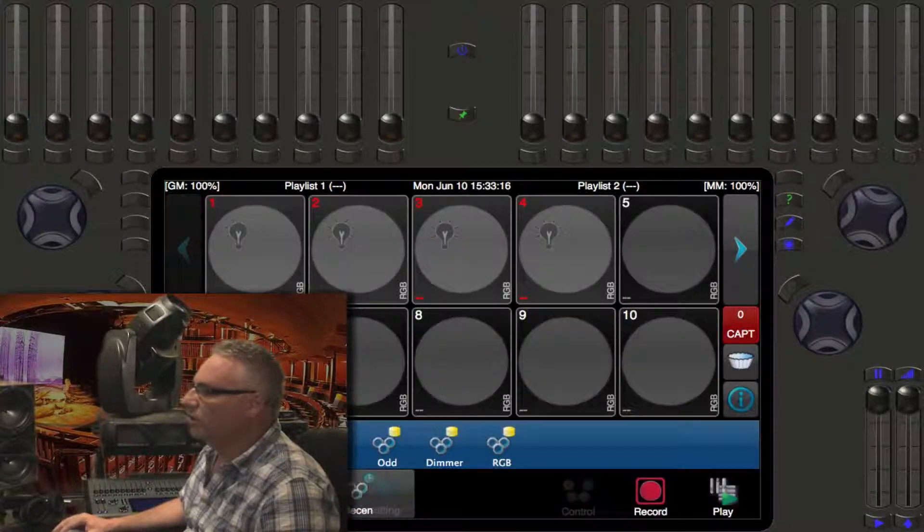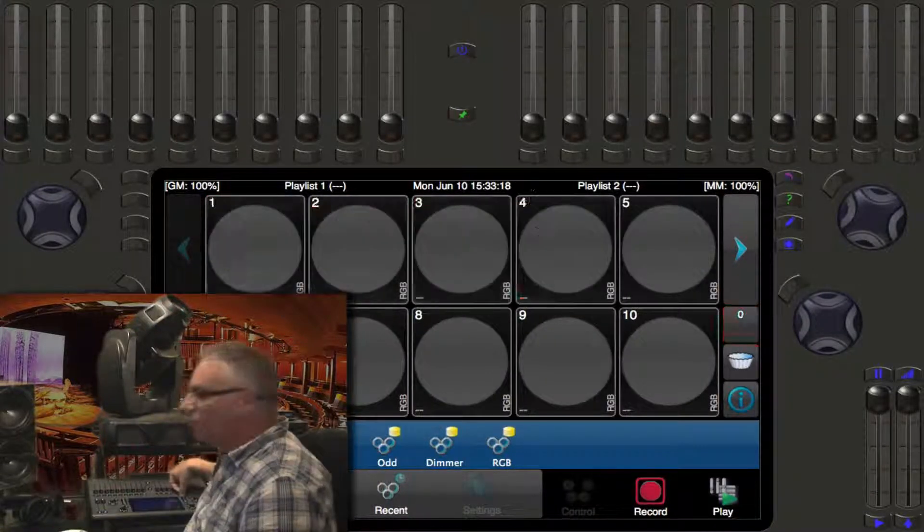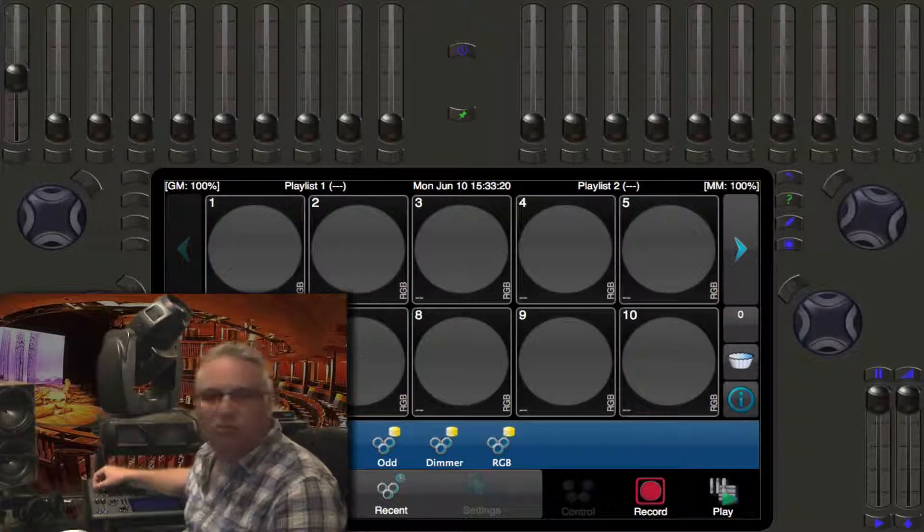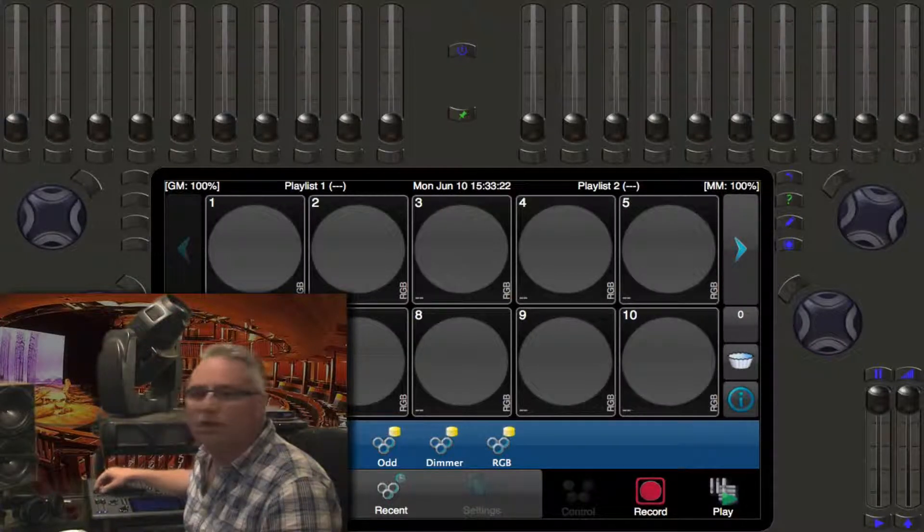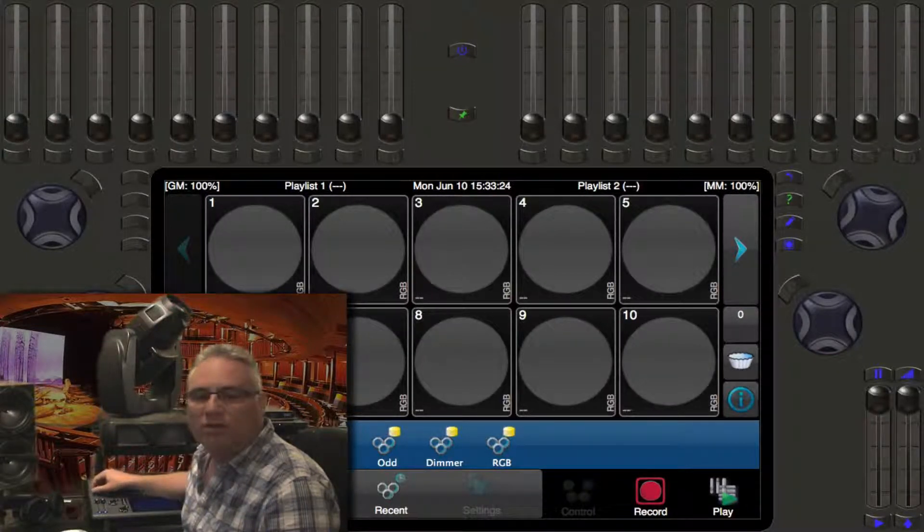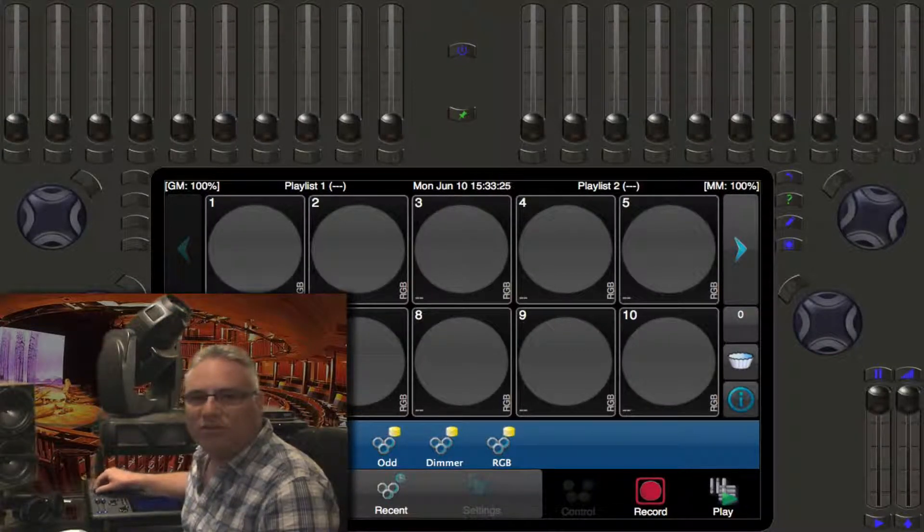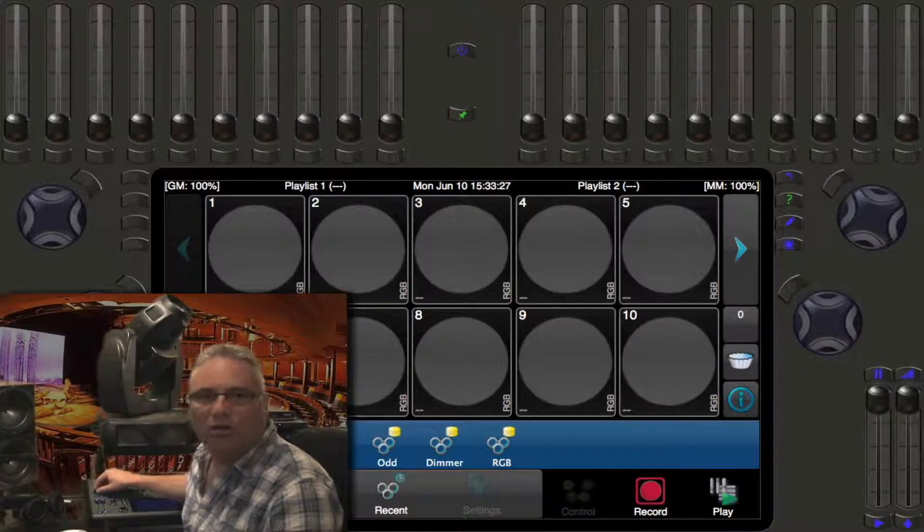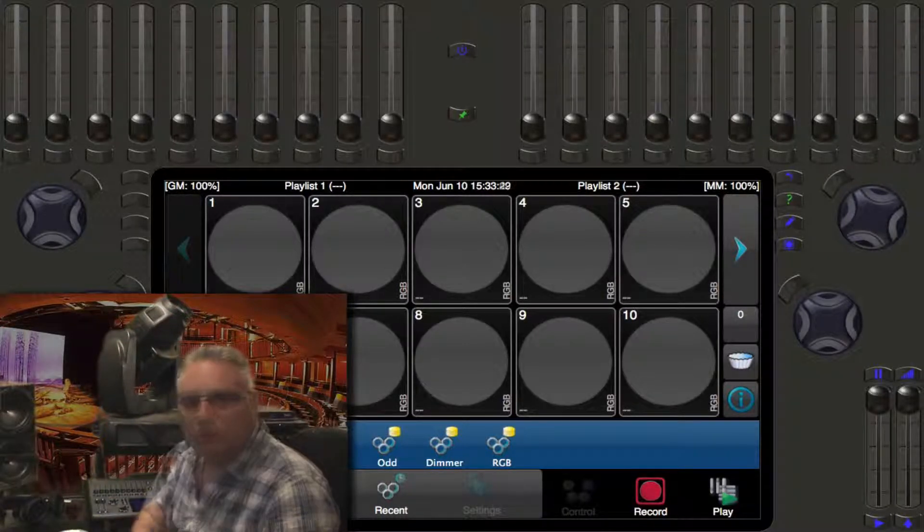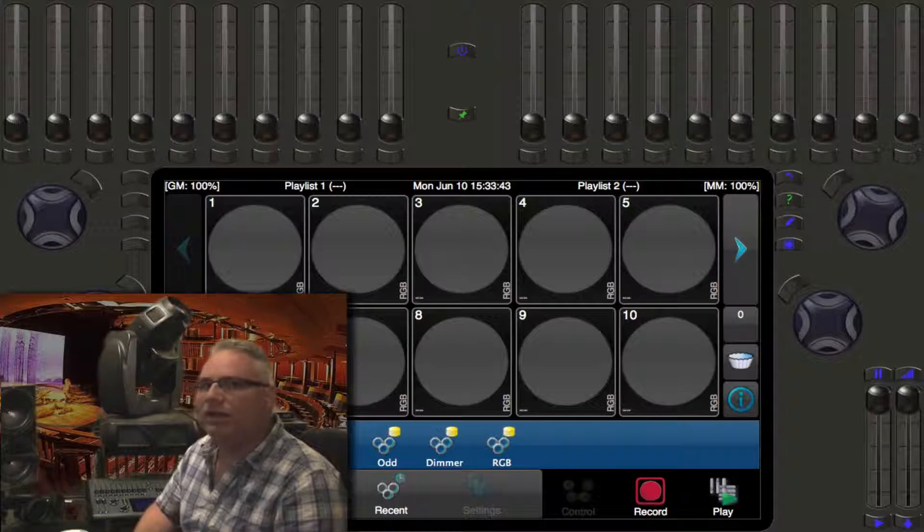So now when we go out and run the sliders, they actually don't run the intensities of the individual lights. They will run the intensities of the memories that we are going to put on memory one, two, three, and so on.